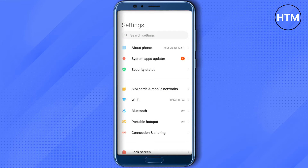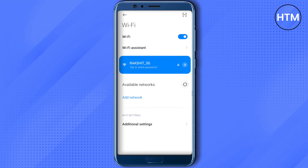Then get back to your wi-fi settings, and after that when you try to surf the internet you will be able to use your wi-fi and access the blocked content on your wi-fi.